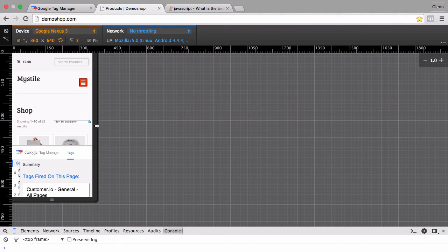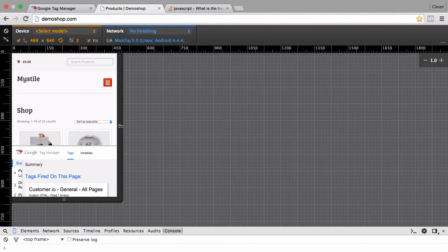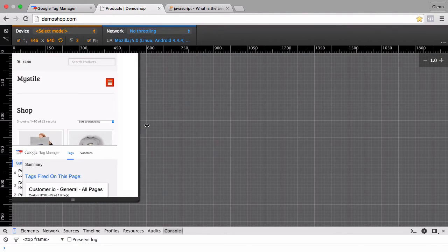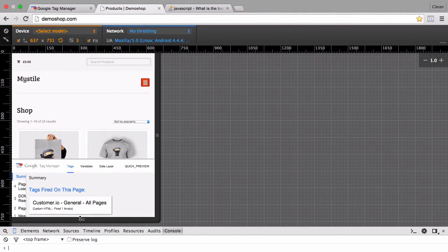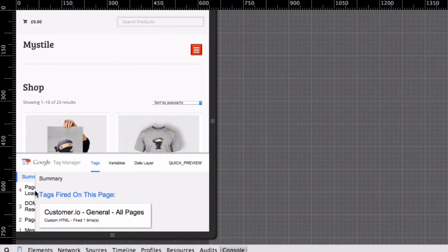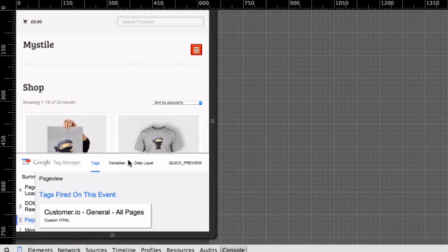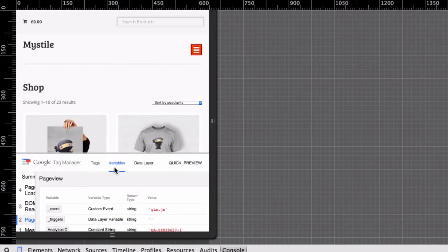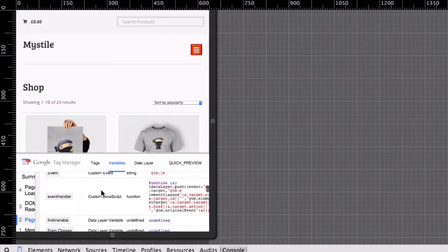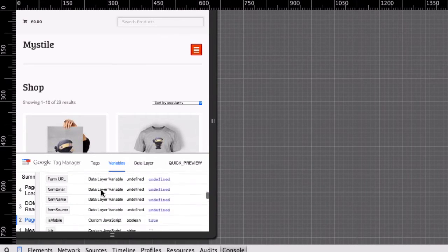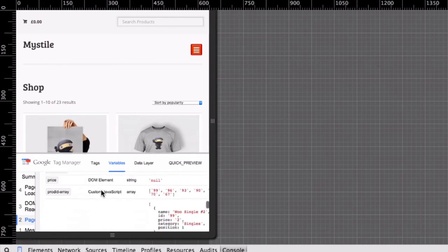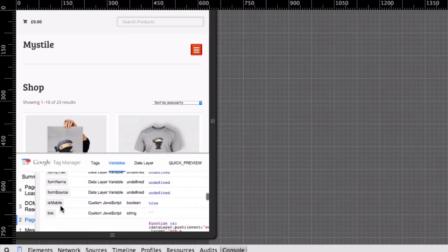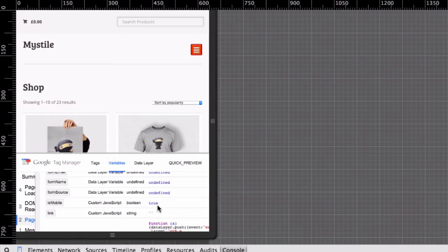And again we get our little console here in a smaller screen. I hope it's alright to see. We can again choose an event and then the variables. Once we scroll down, we have our variable isMobile and this time it turned true. So this works as expected.